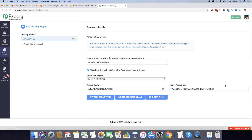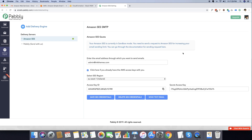You can see how simple it is to create and add your Amazon SES credentials inside Pabbly Email Marketing for sending emails. Your Amazon SES account is currently in sandbox mode. You need to send a request to Amazon SES for increasing your email sending limit. Basically, when Amazon SES approves your account it is initially in sandbox mode, meaning you can only send email to verified emails. If you want to send emails to your subscribers you need to request production access. The Amazon SES team usually takes about 24 hours to approve a production request.